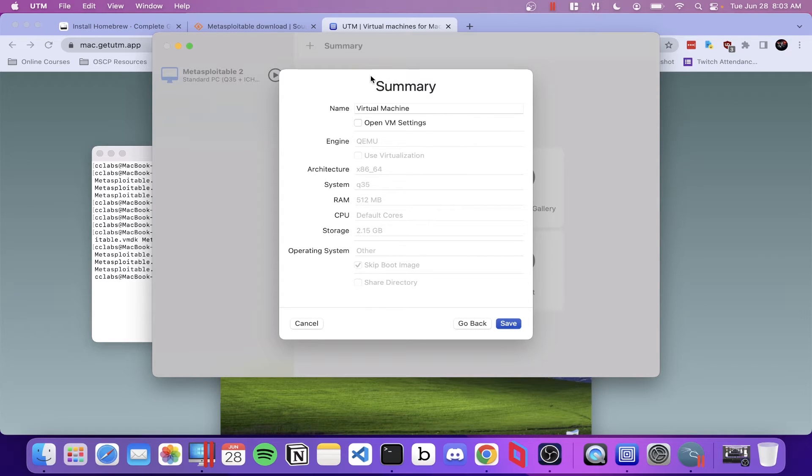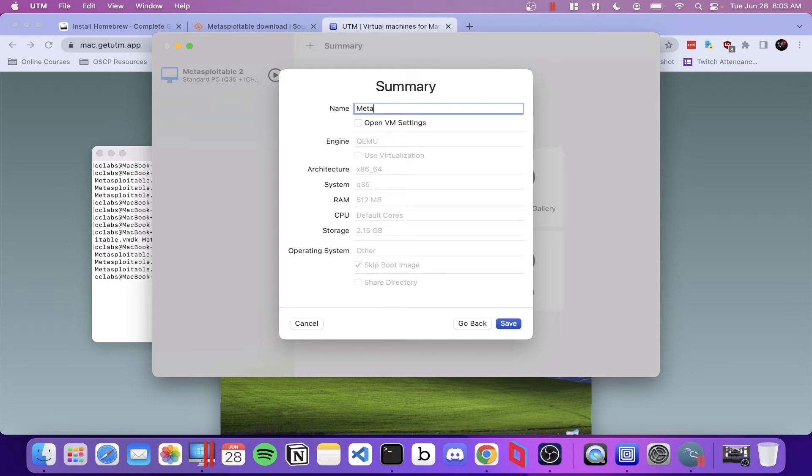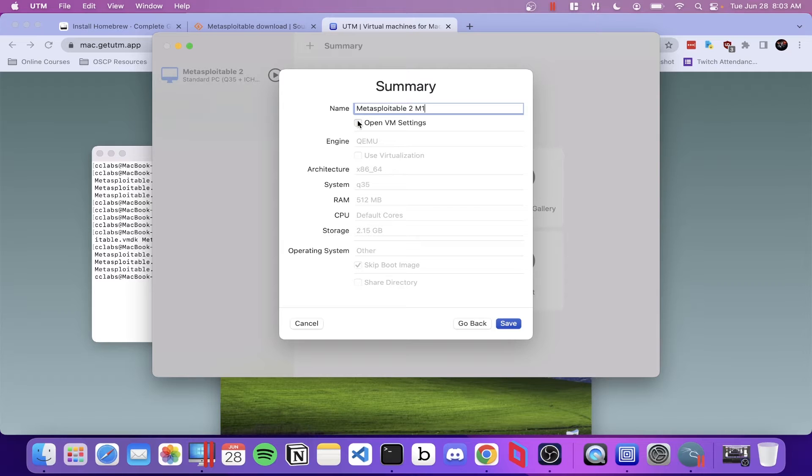And here, you can name your virtual machine whatever you want to, so we're going to go ahead and continue with the same naming scheme I was using earlier. And then select open VM settings.